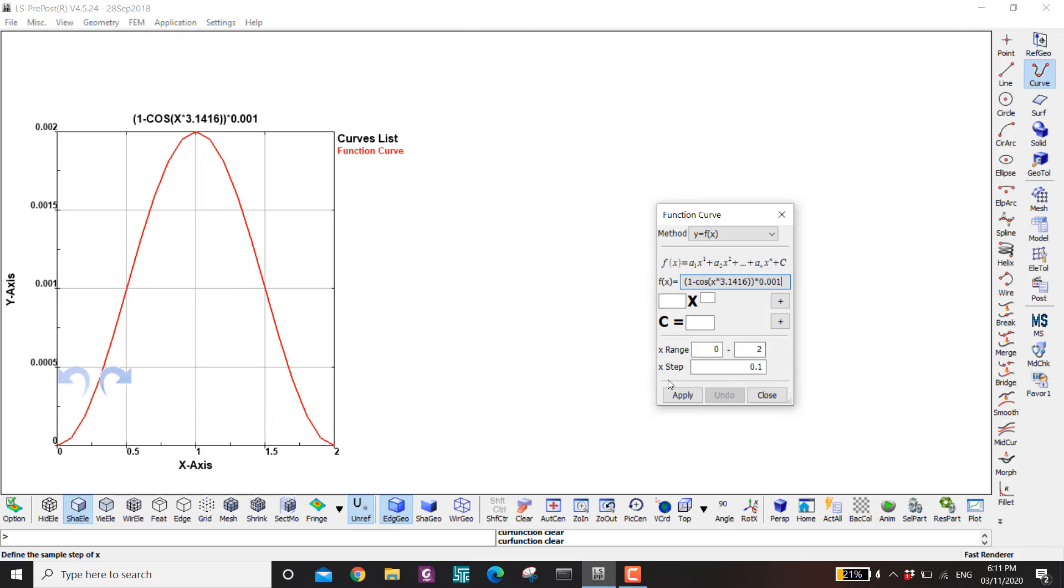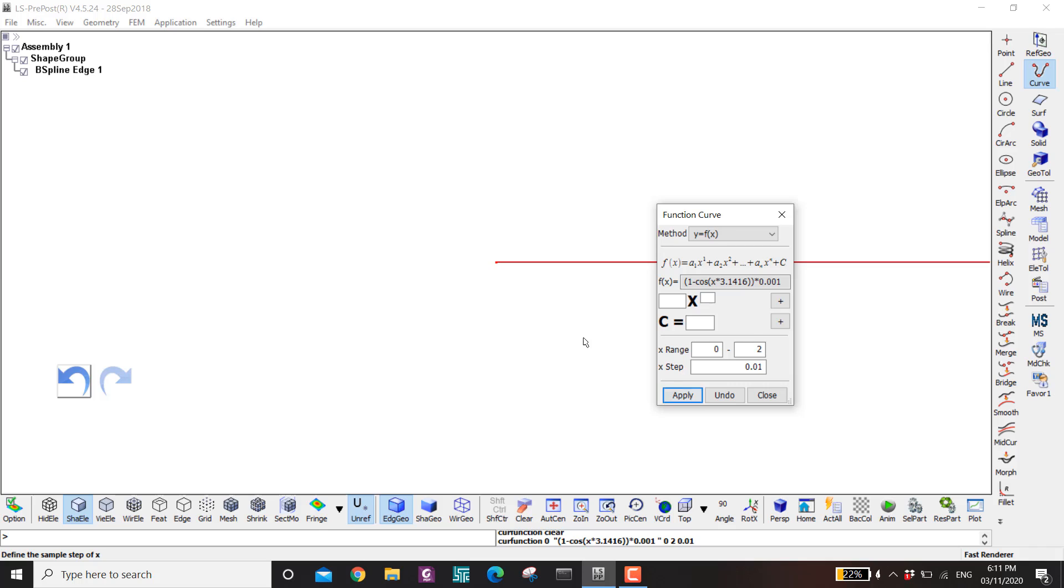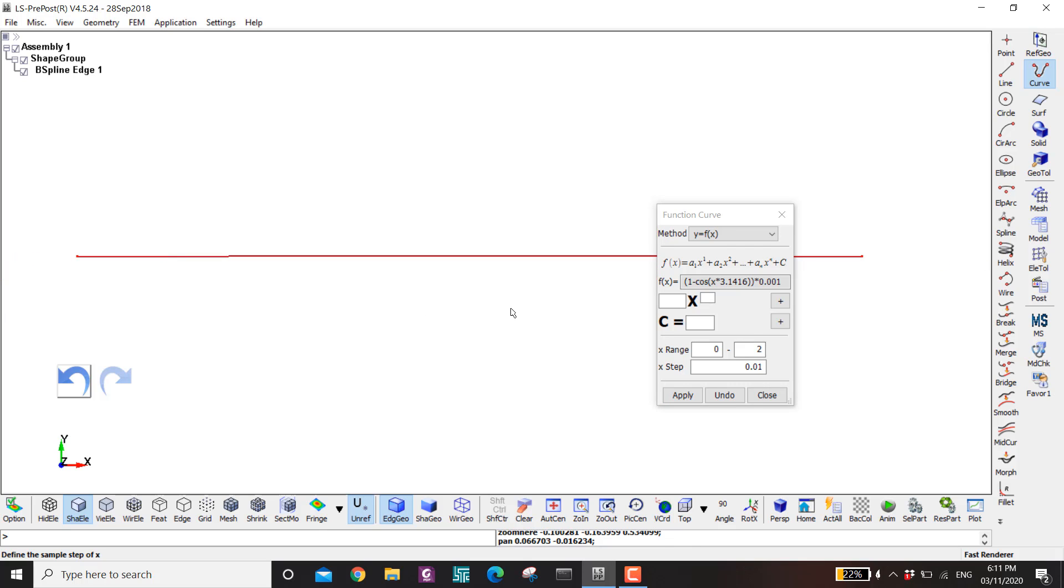Okay next is this one x step. This is to control how smooth is your curve. So if I put 0.2 instead you can see it became rougher. So to make it smooth I put 0.01. And then enter and then apply. So here I have my curve. You can barely see the imperfection. Then close.